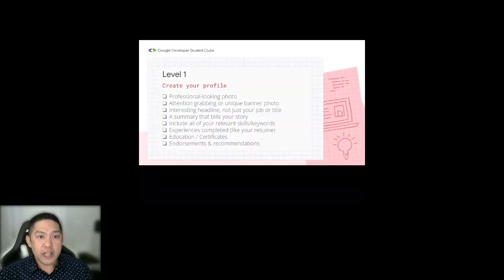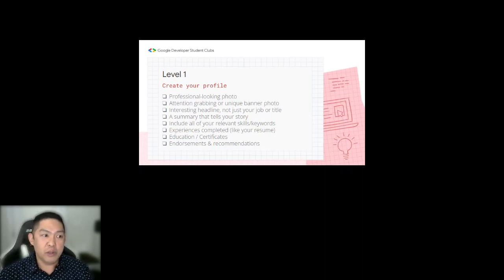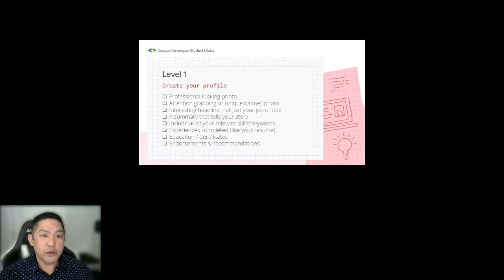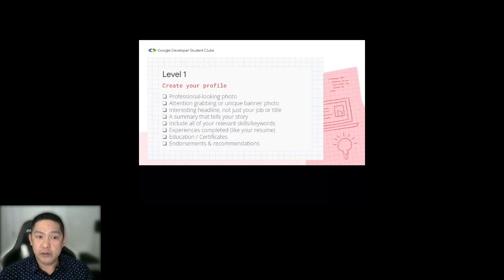For Level 1, ideally you want to have a photo that is clean and clearly shows your face — it's not absolutely required, but it doesn't hurt. You want a headline that draws attention, not just your job title or program. Your summary should tell your story and show a little bit of personality. Include all of your relevant skills and keywords, both technical and non-technical, and talk about your experiences.